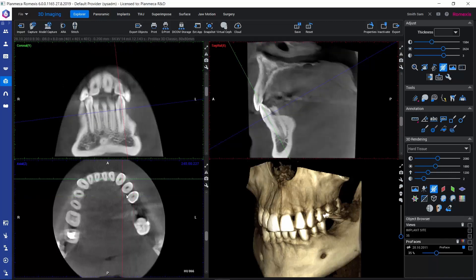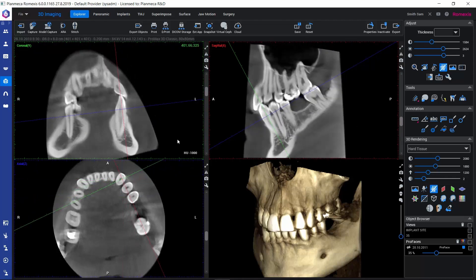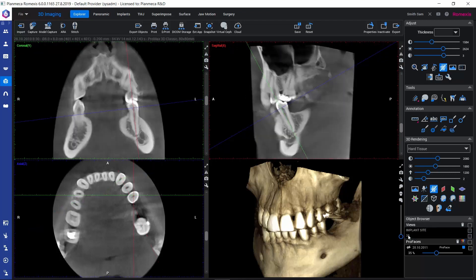Then we can go on, navigate in the volume, and look for other findings. Now, if we would like to go back to that view where we were earlier, we can find our view here in the object browser under Views. We can click on the name of the view that we saved and Romexis will take us back to the view we had saved earlier.